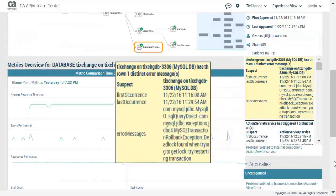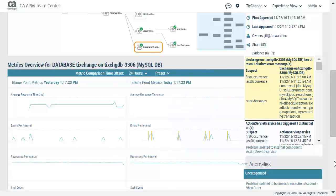In the story behind this transaction, we see the isolated problem first occurred on November 22, 2016 at 11:16am and the last occurrence was on November 22, 2016 at 11:29am. He looks over the error message which contains a MySQL transaction rollback exception: deadlock found when trying to get lock, try restarting transaction. The blame point metrics show these errors under the errors per interval chart.